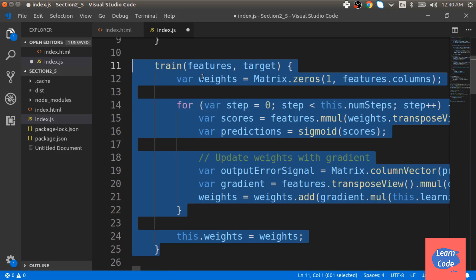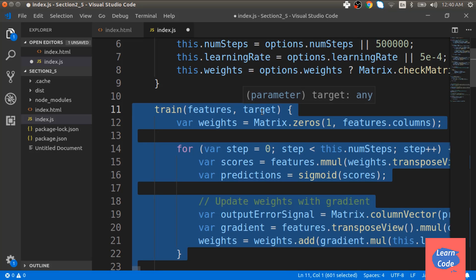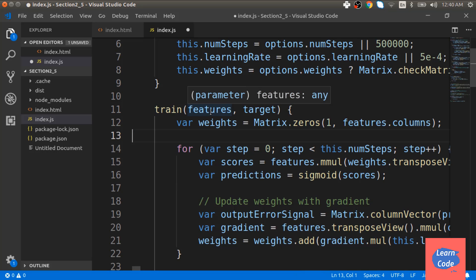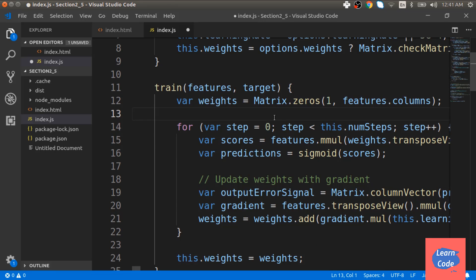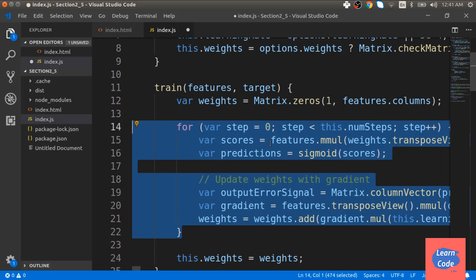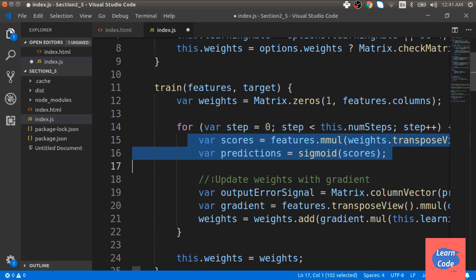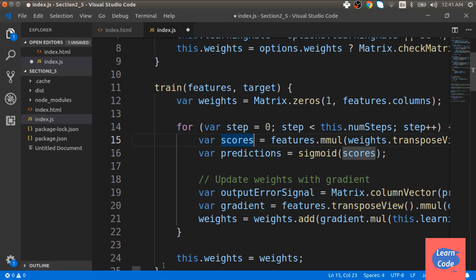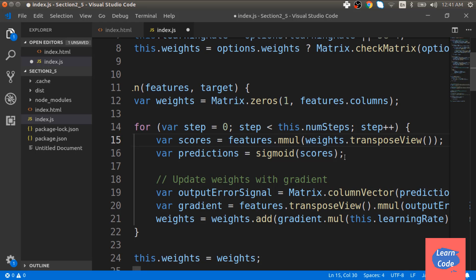Next we create the train function. Inside the train function, we pass two variables, features and target. The feature is the feature matrix and the target is the target variable. We first initialize the weights with 0 values. Next we repeat the steps for the number of specified steps and this is what we do under each step. First, we calculate the hypothesis where we do a matrix multiplication of the features and the weights and then we apply the sigmoid function on top of it.